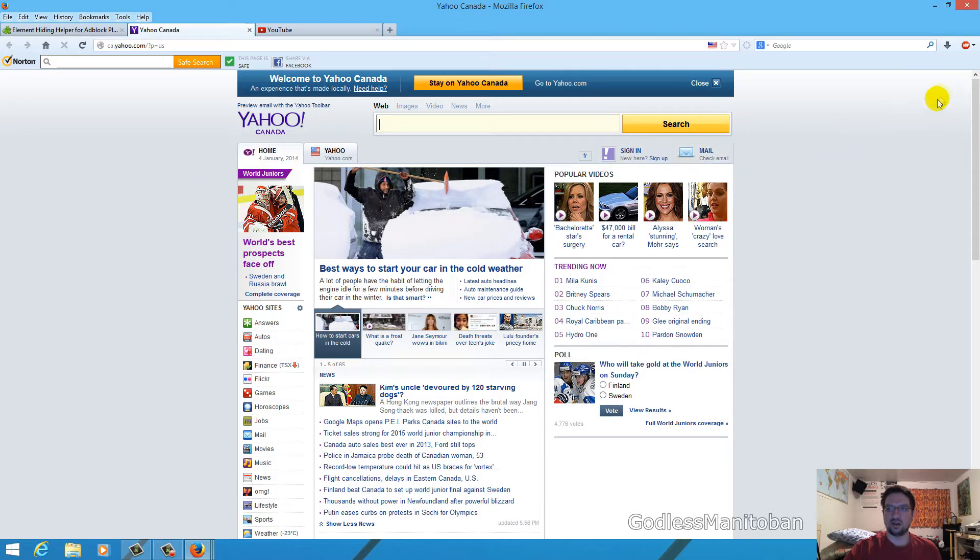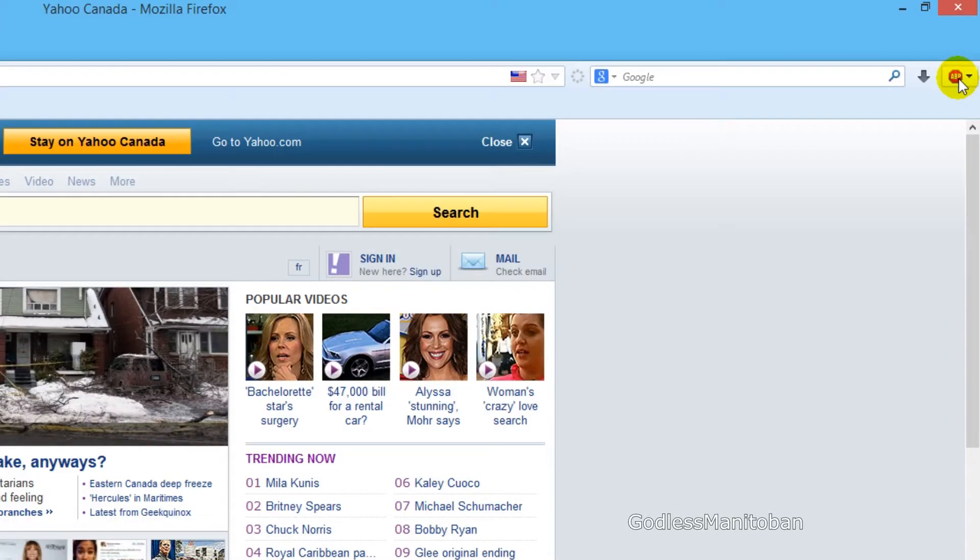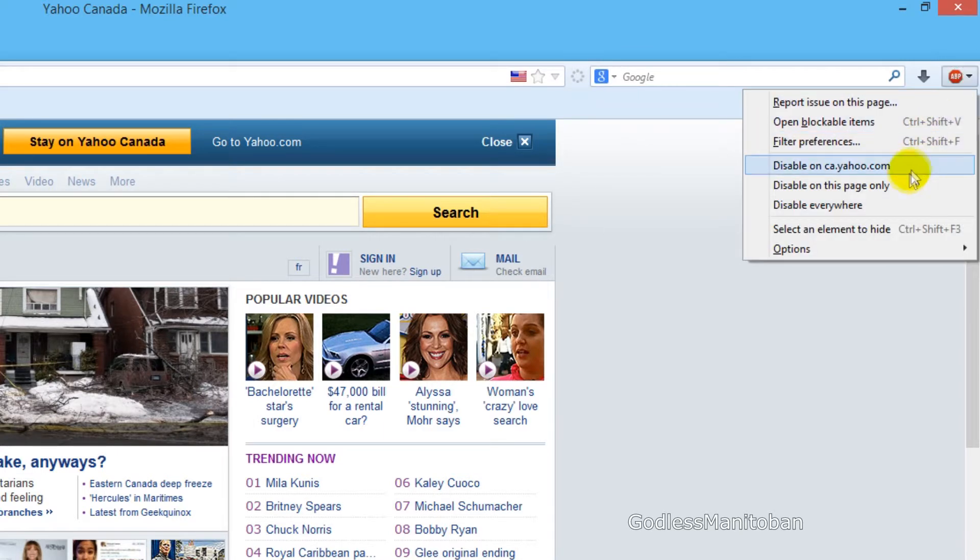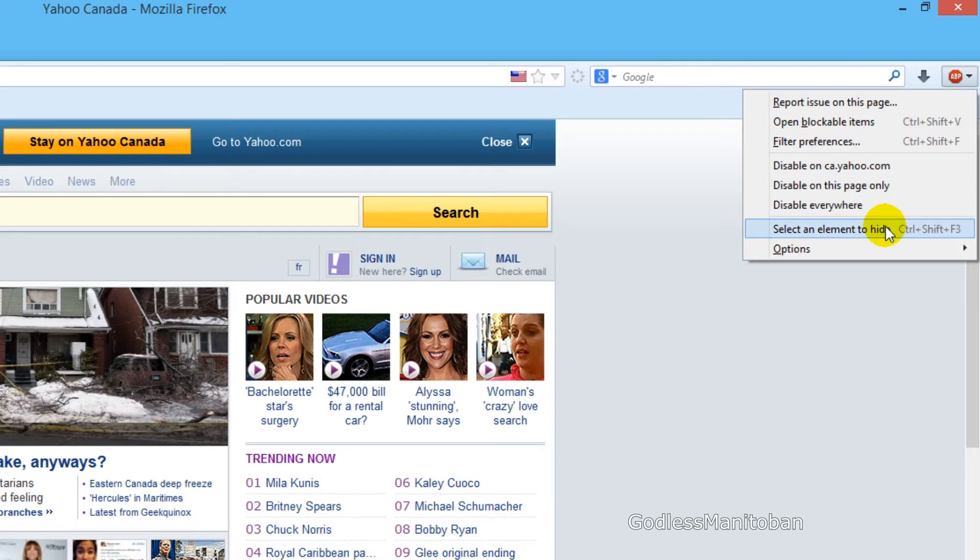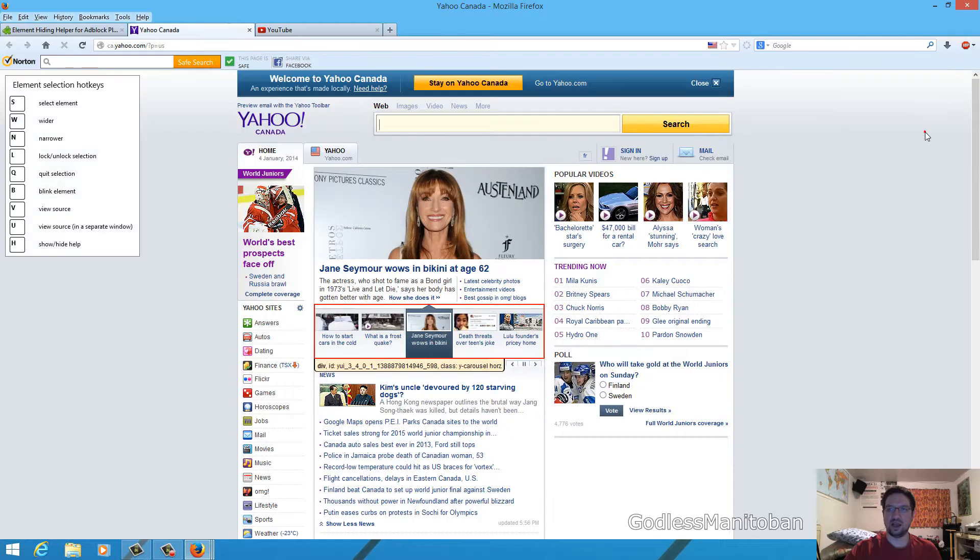So for example here, we just go up to the Adblock Plus logo in the top right-hand corner and then click it and select an element to hide. But you can also do that by pressing Ctrl-Shift and F3.